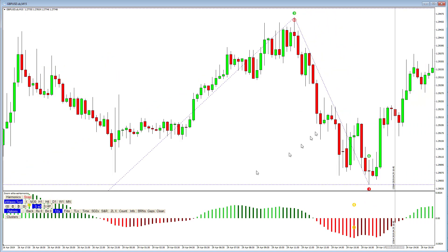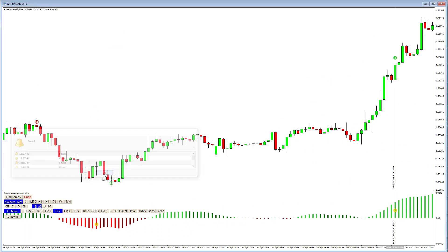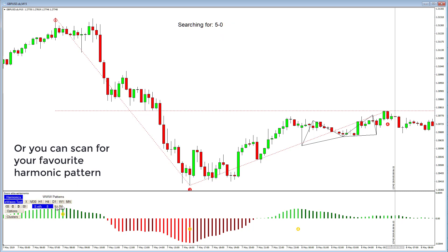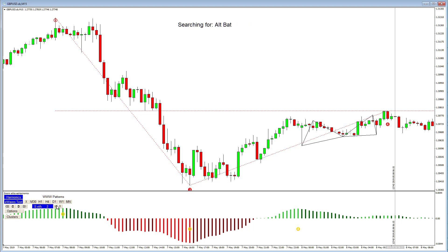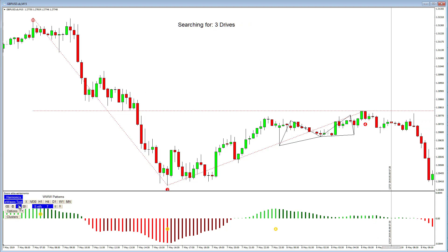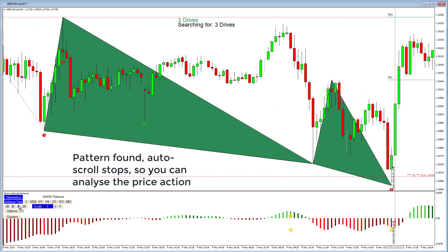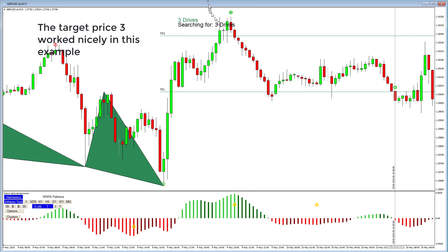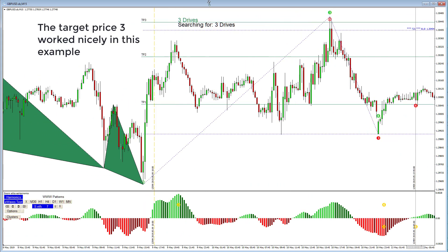You can also scan for your favorite harmonic pattern. Click the SHP button and scroll through until you find the pattern you'd like from the CSV file settings. The scroll right button will stop when it finds your pattern. You can click on the name to get more information about the pattern, or change the variables directly from the chart. Target price 3 worked very nicely in this example.